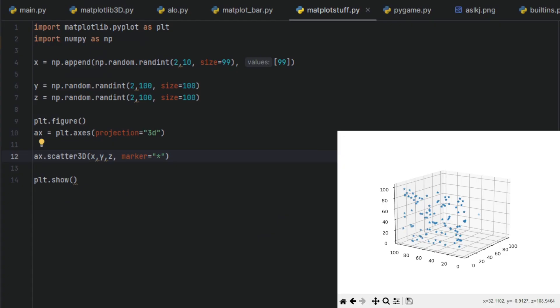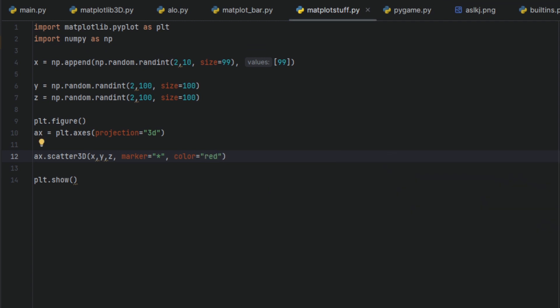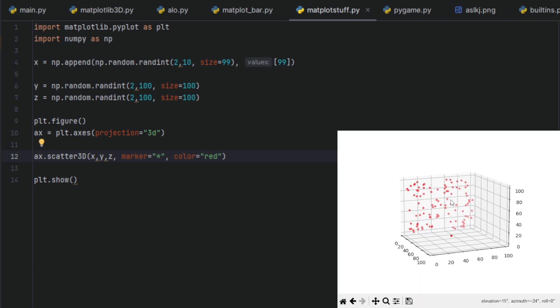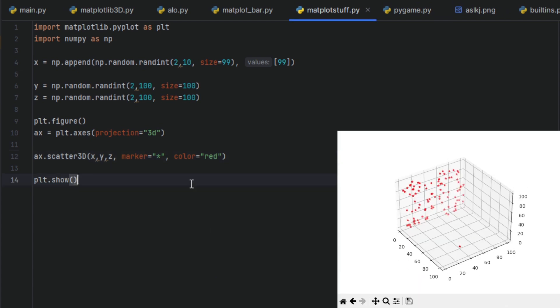And we can also of course change the color. Color equals red. Now we got red little asterisks.